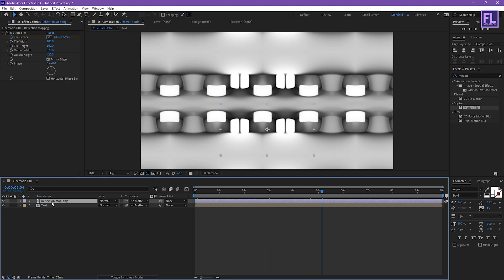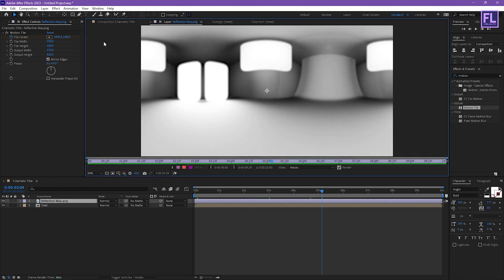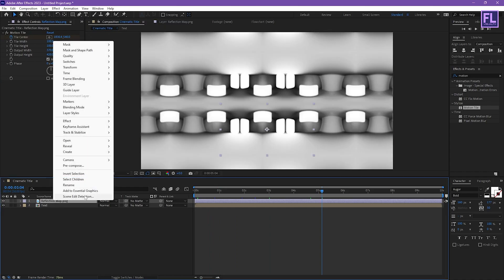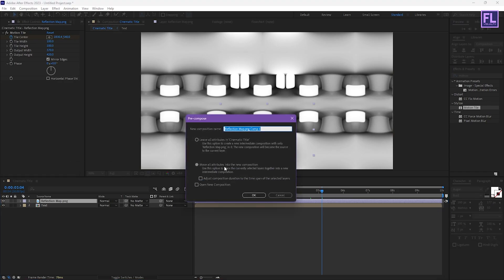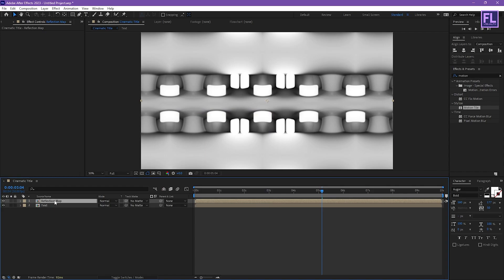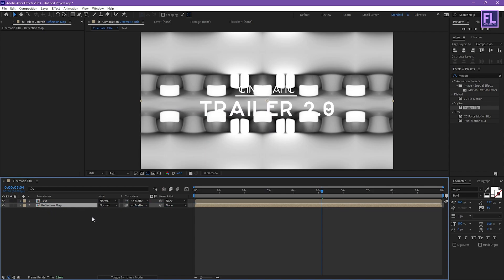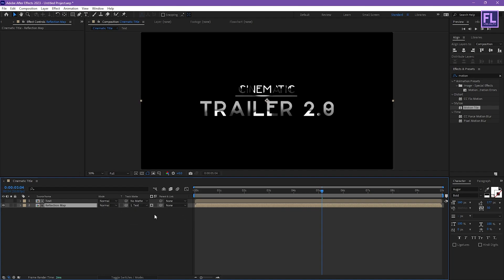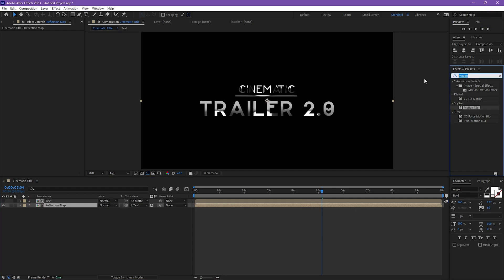Now select this layer, then right click and choose Pre-compose. Select 'Move All Attributes' and rename it to 'reflection map', then click OK. Now select this layer and put it below the text layer. Set the track matte to Alpha Matte.